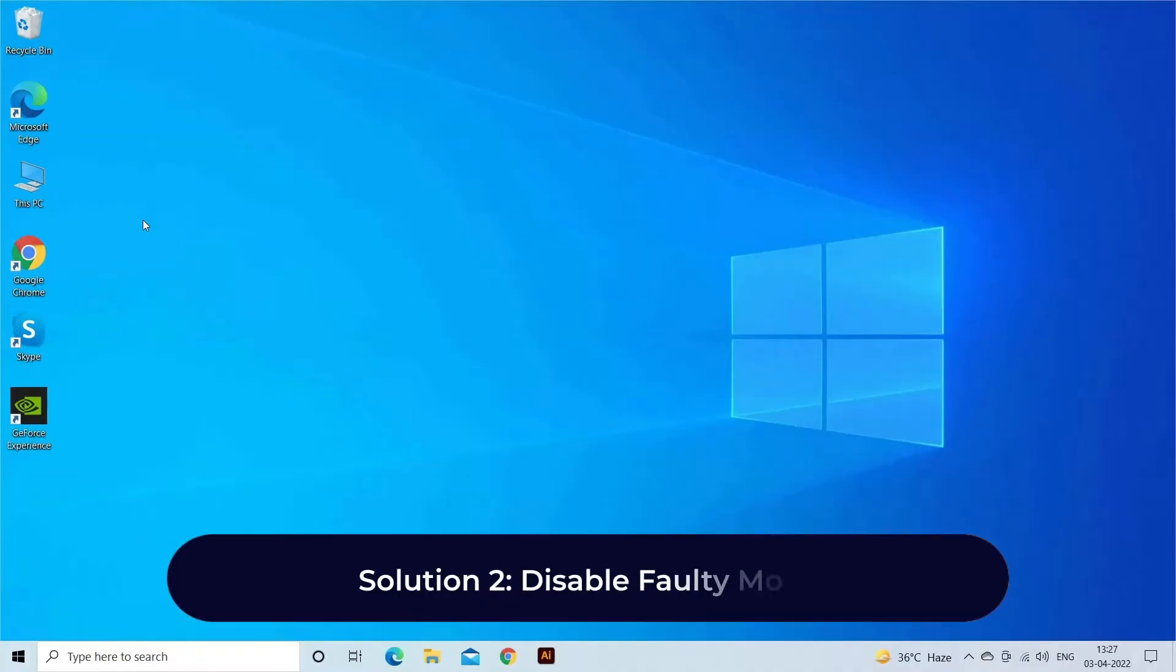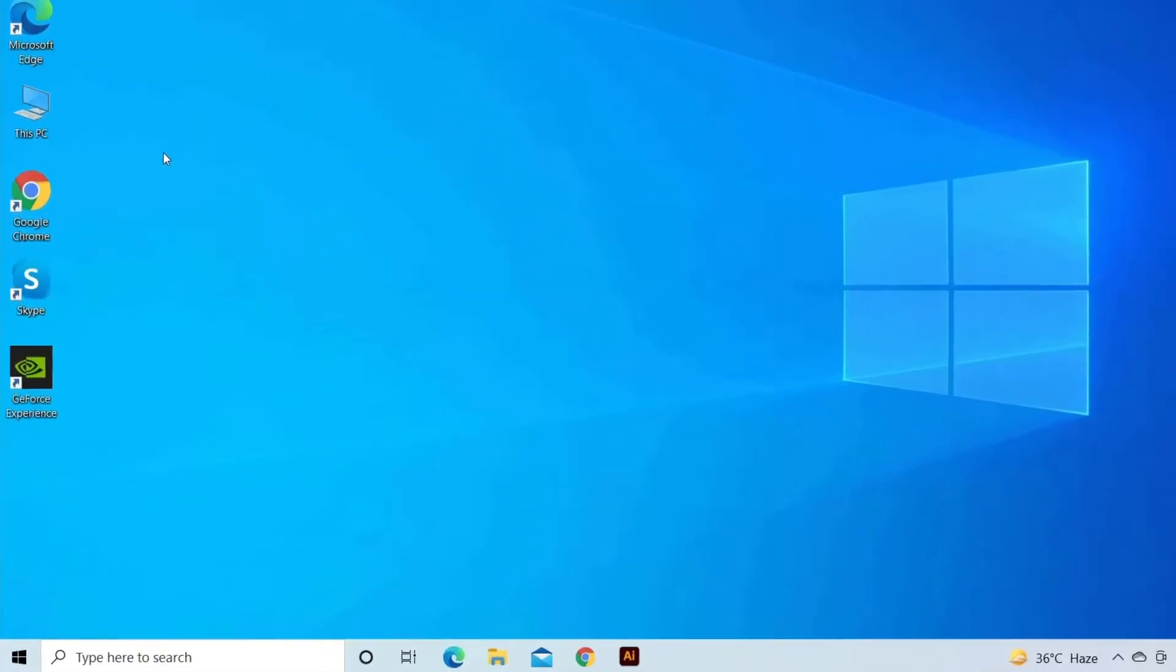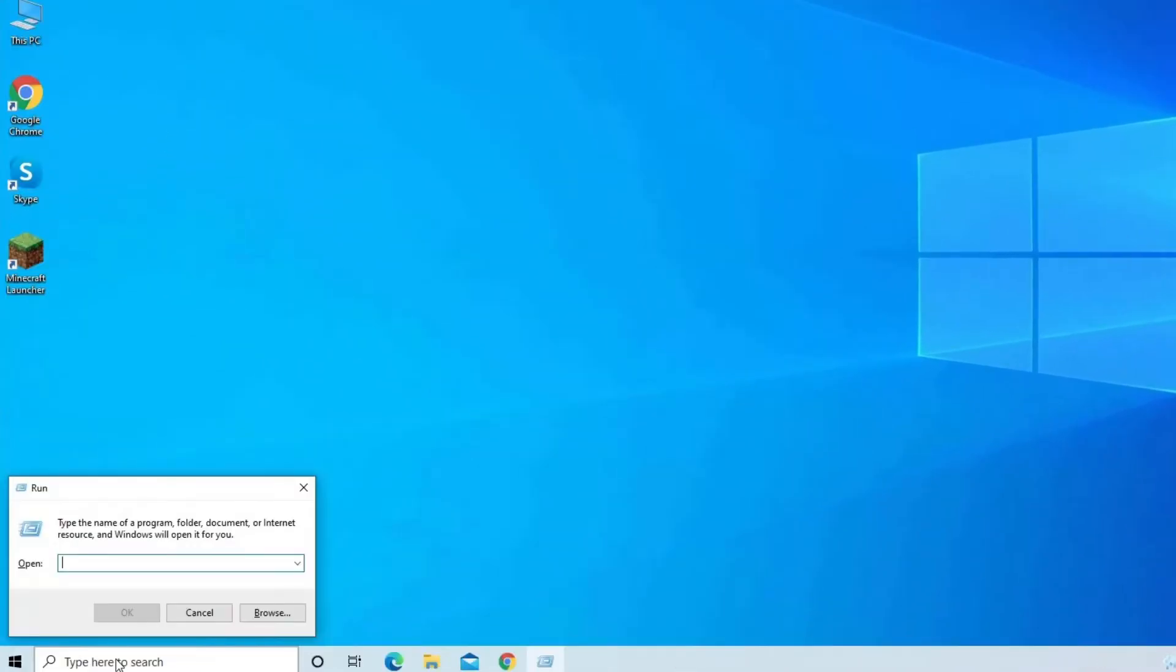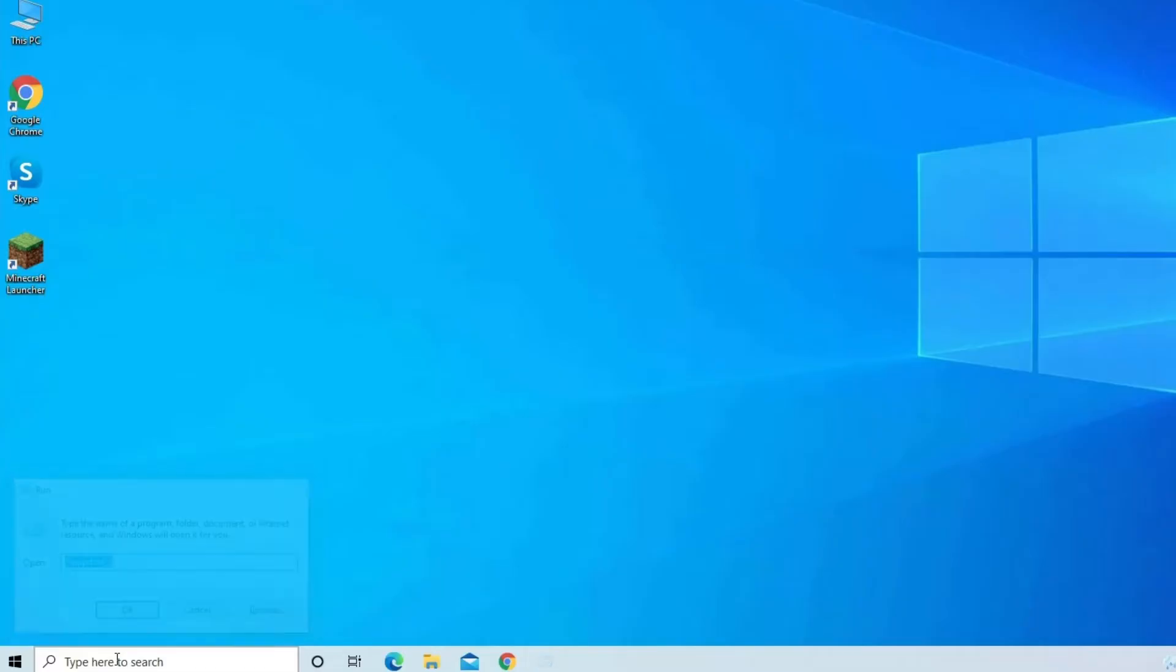Solution 2: Disable Faulty Mods. If you are using different types of mods then this might conflict with your Minecraft game and cause the error. Press Windows plus R keys, and open the Run dialog box. Now, in this text box type %appdata%.